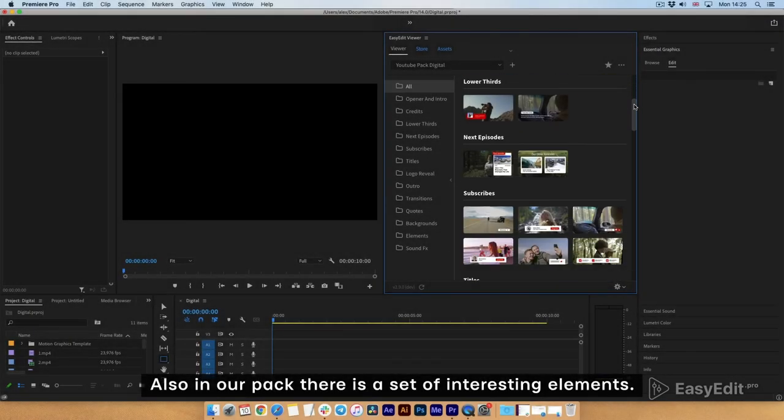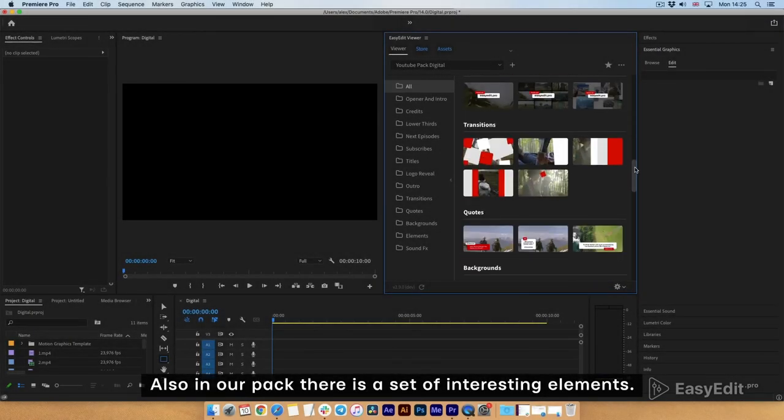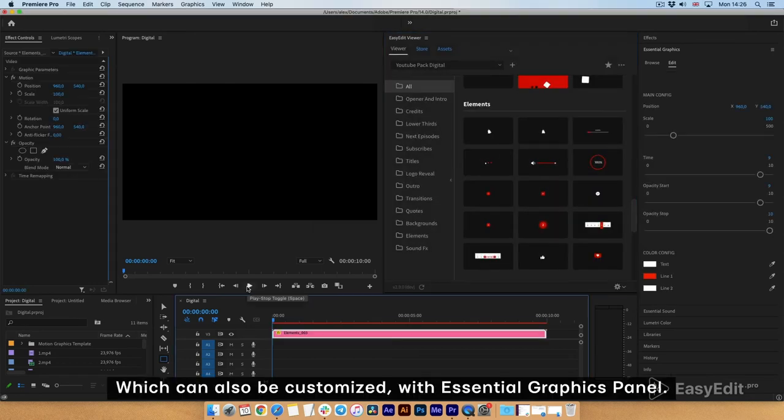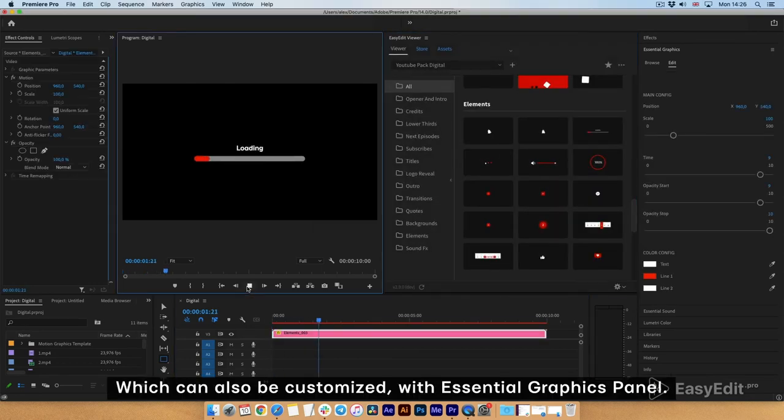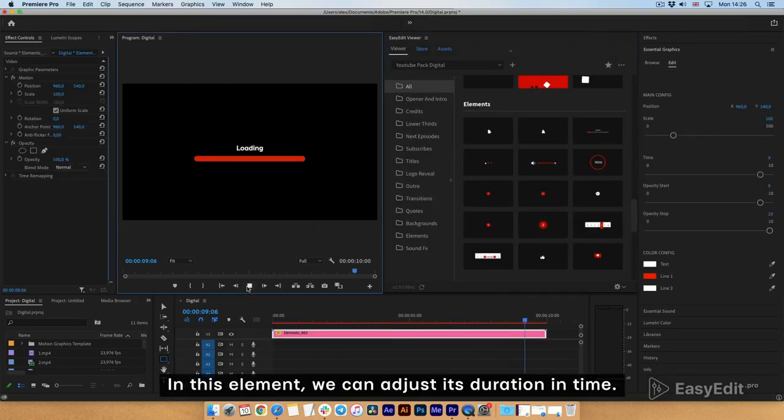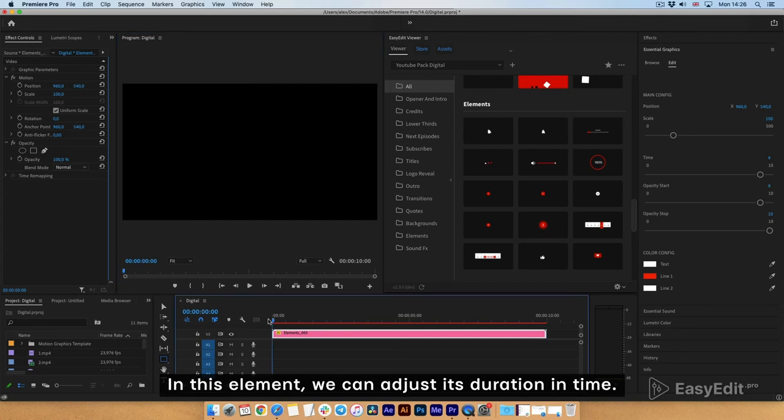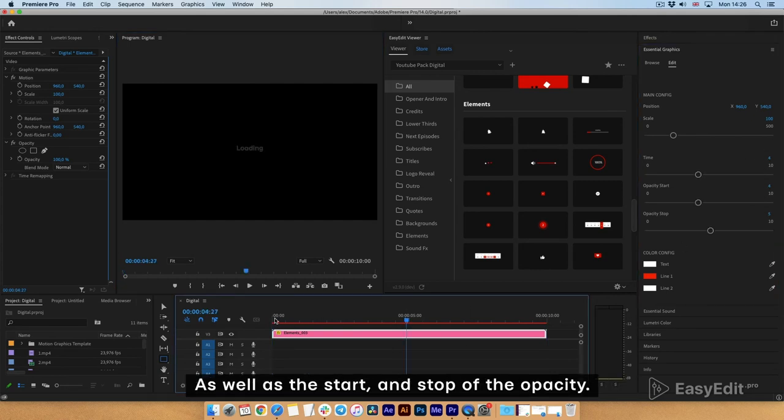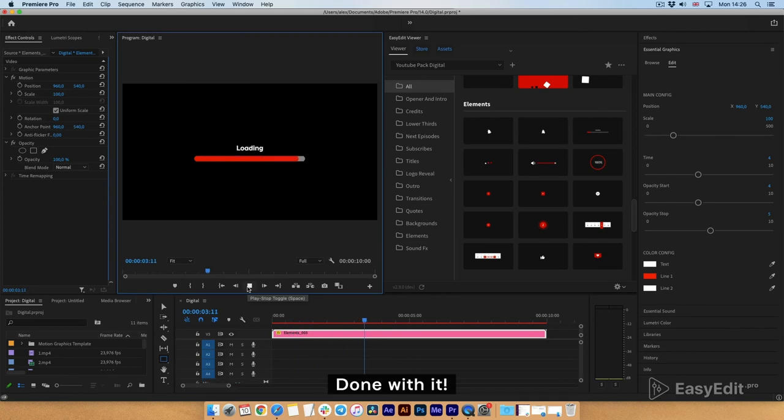Also in our pack there is a set of interesting elements, which can also be customized with essential graphics panel. In this element, we can adjust its duration and time, as well as the start and stop of the opacity. Done with it.